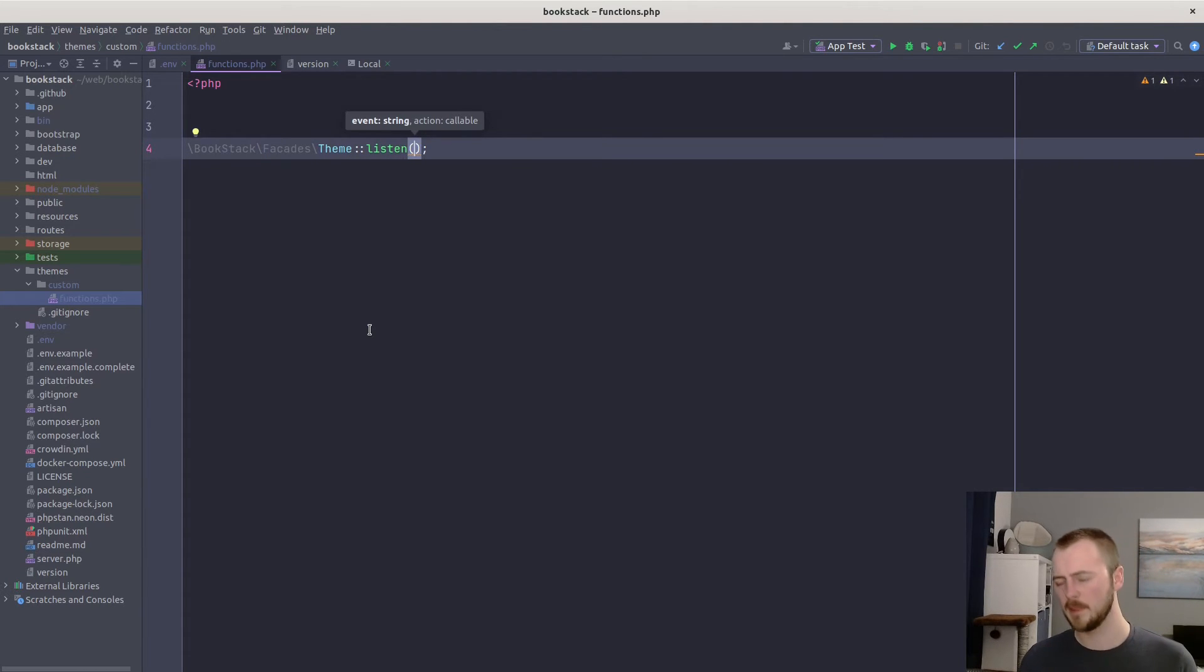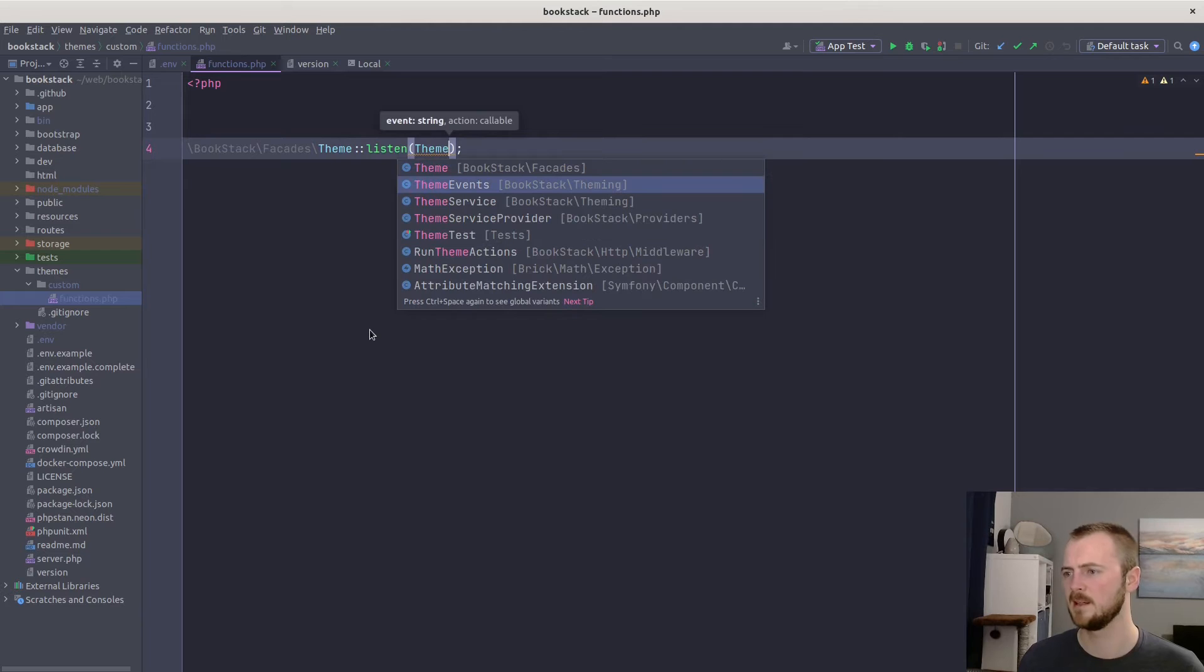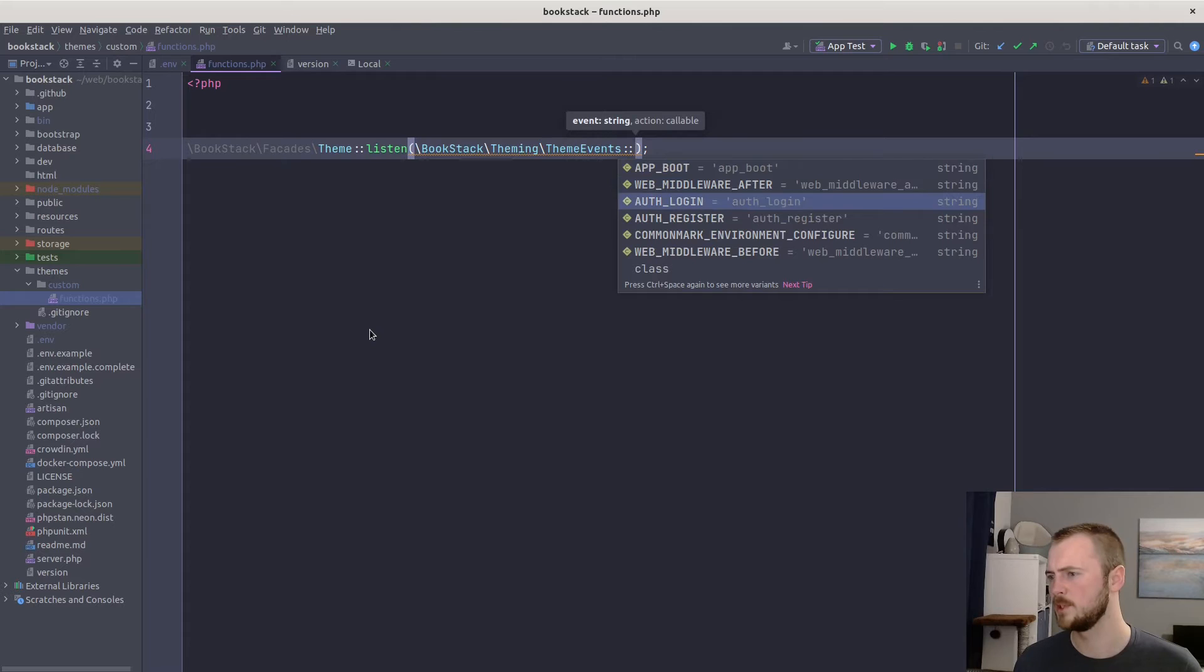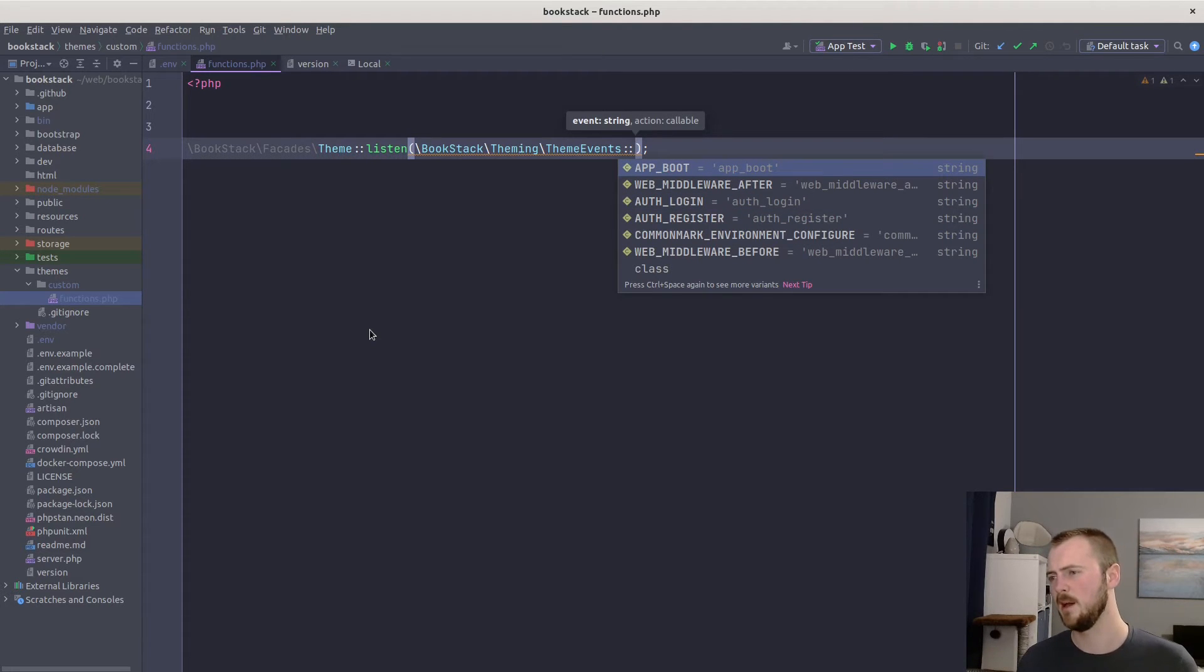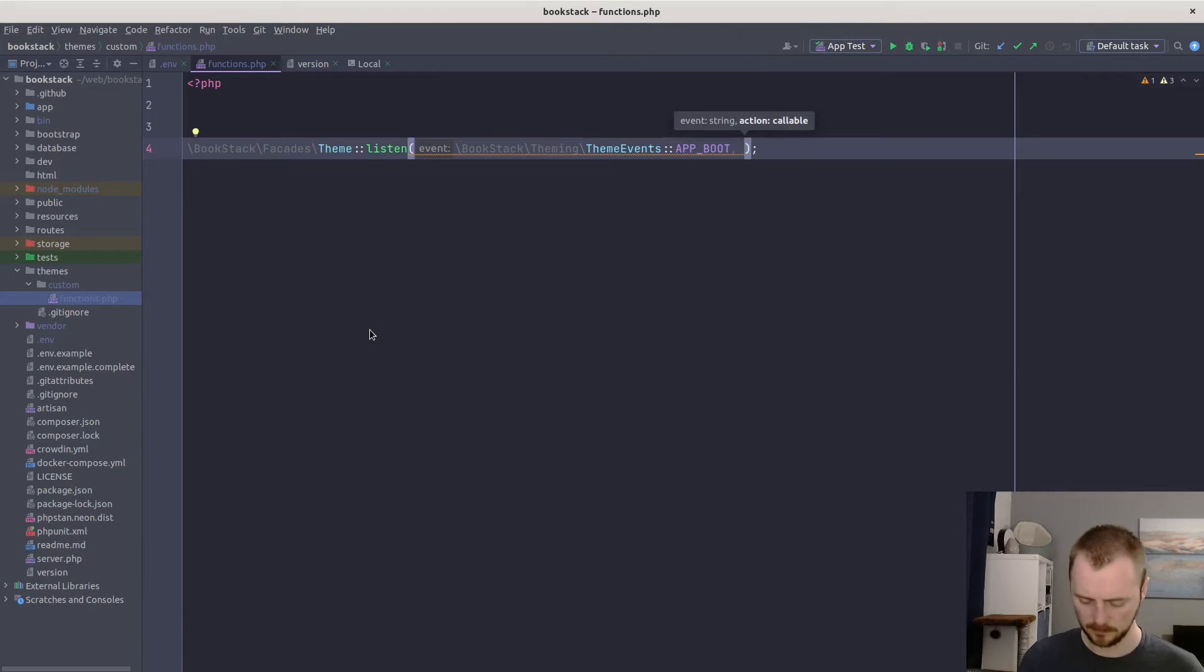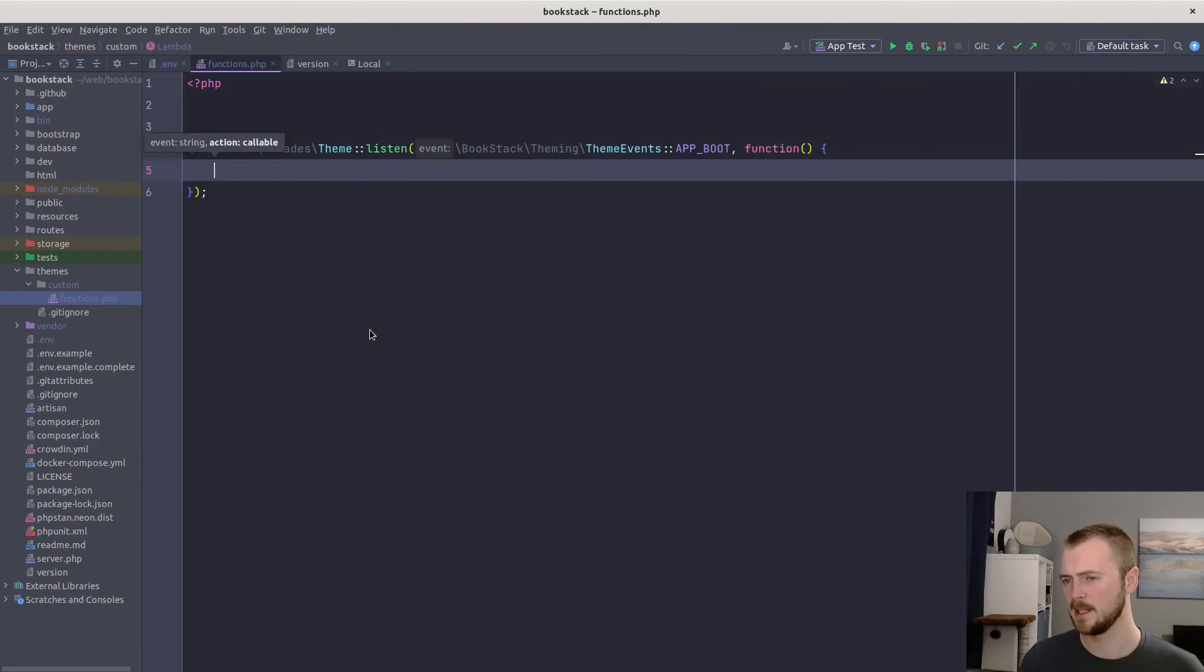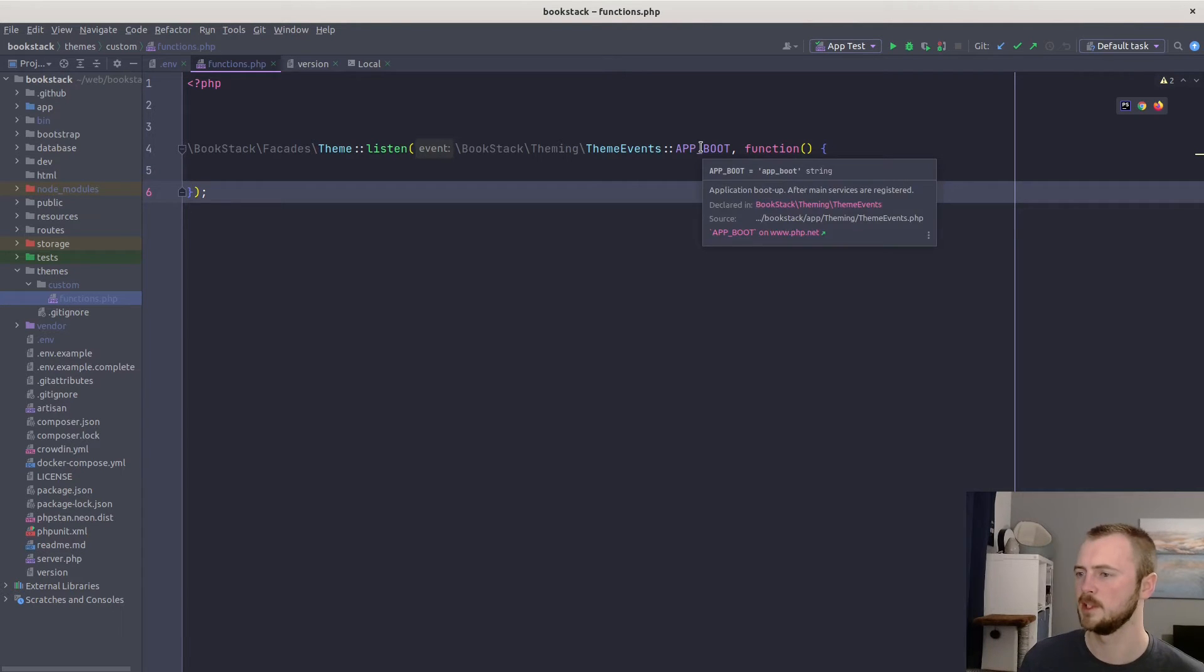The event is passed in as a string, but these are all provided on a class. That class is the theme events class in BookStack\Theming\ThemeEvents. And we want to listen to app_boot because we're registering a custom route endpoint. We can do that in the app_boot event. And then we'll pass in a callback which will be run when the application boots up.